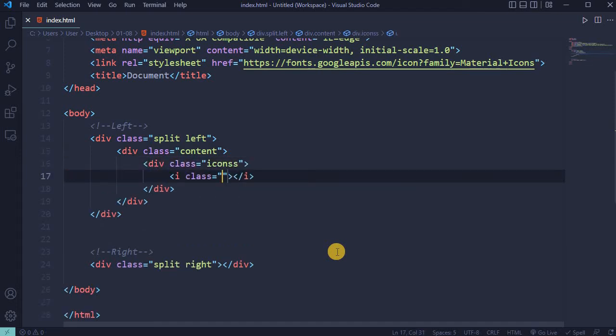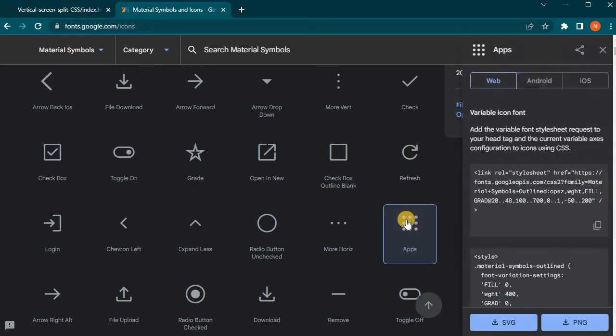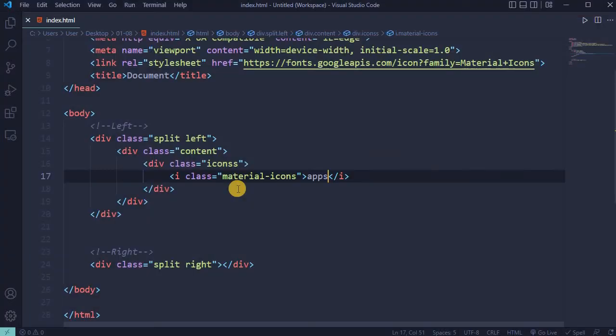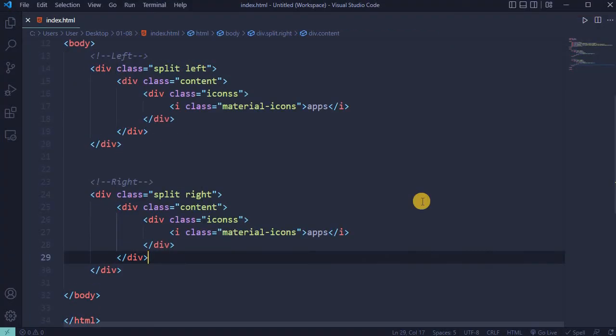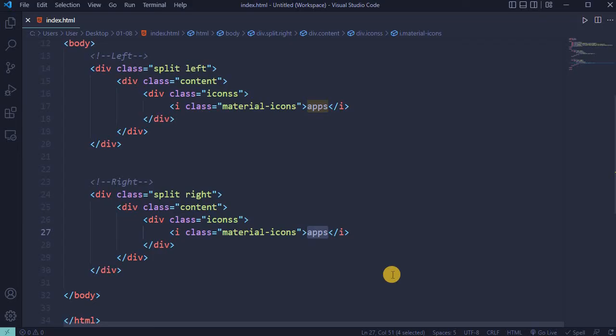Add an i tag with class 'material-icons' and for this project I'll be using the icon called 'apps'. Add the word 'app'. Copy it and make one change - instead of 'app', use the 'computer' icon. Change the word 'app' to 'computer'.